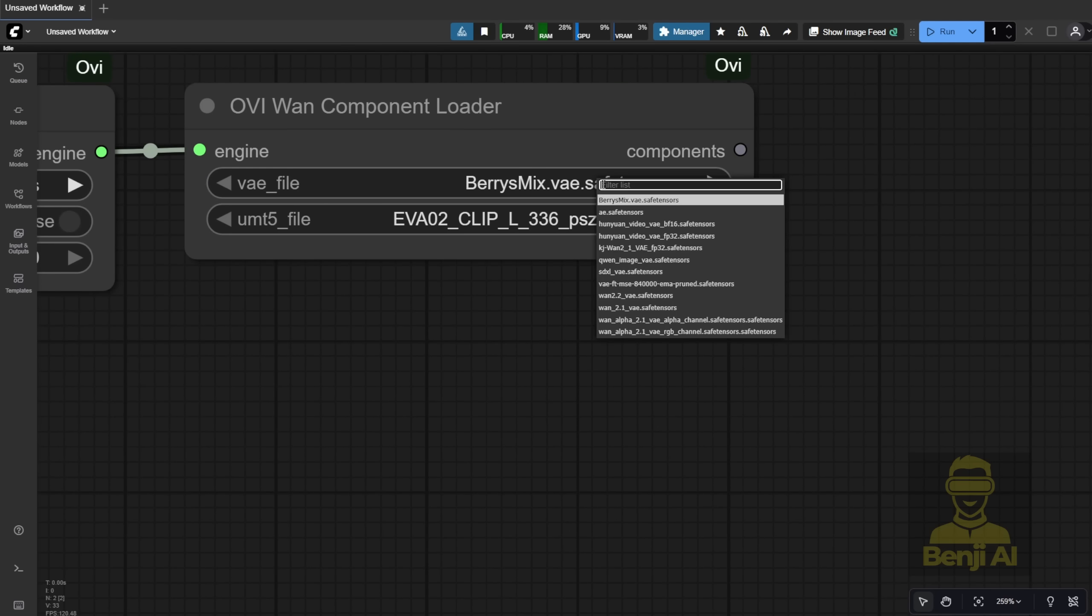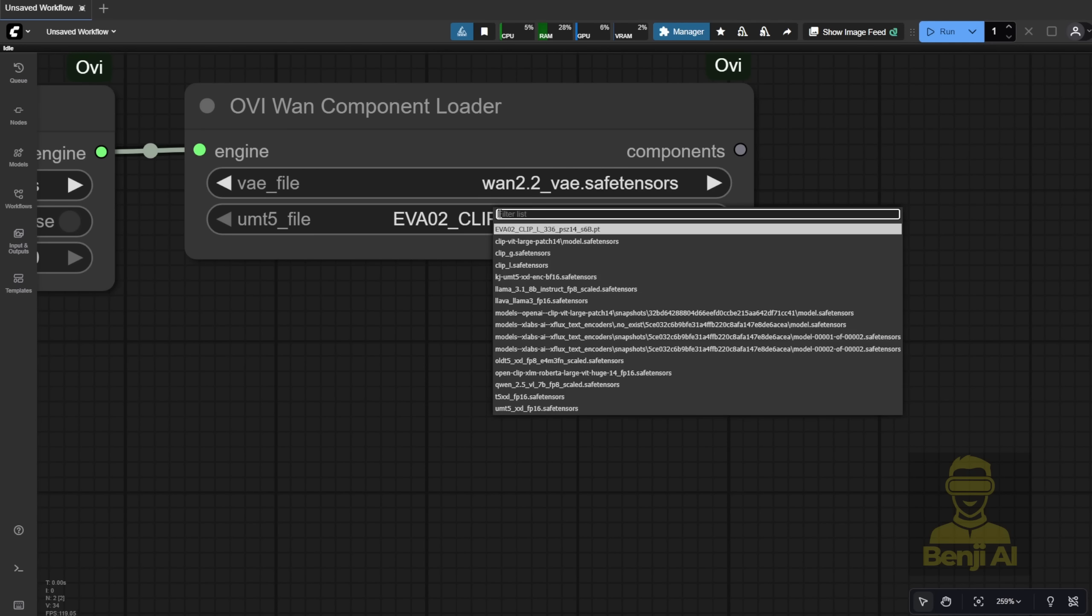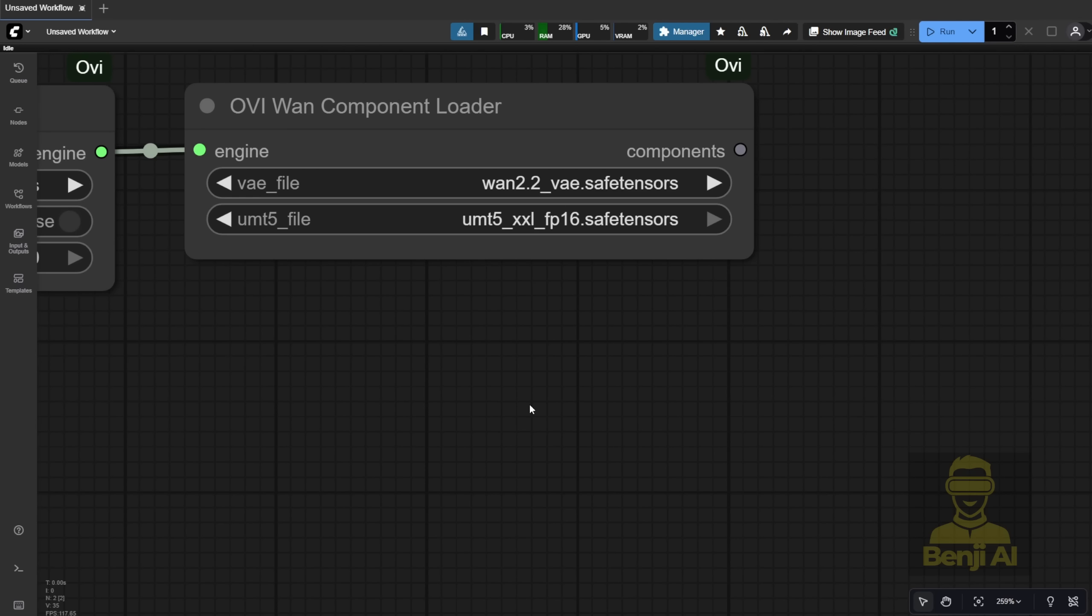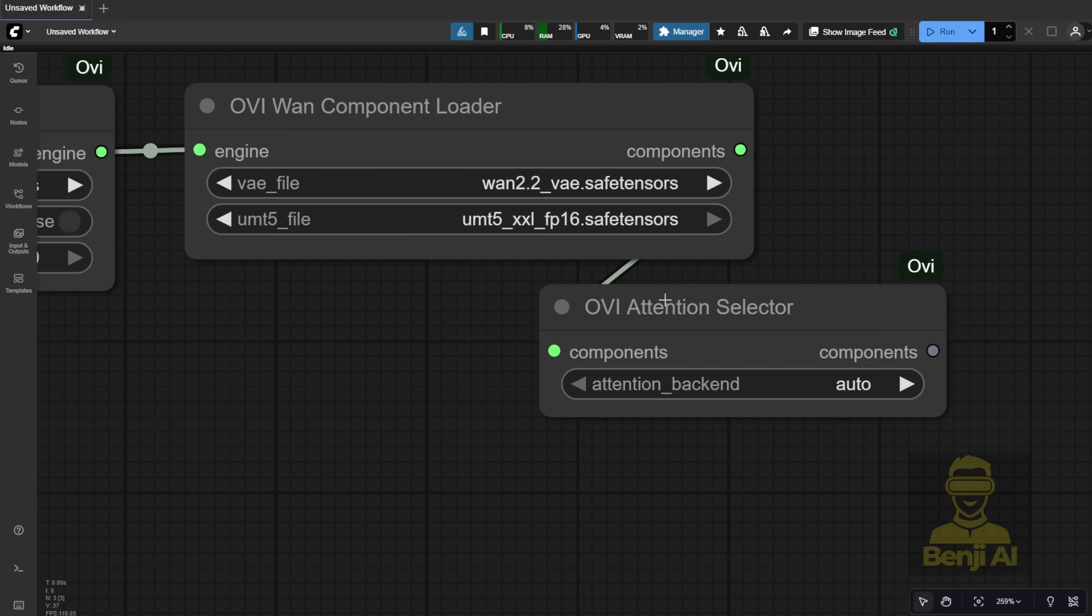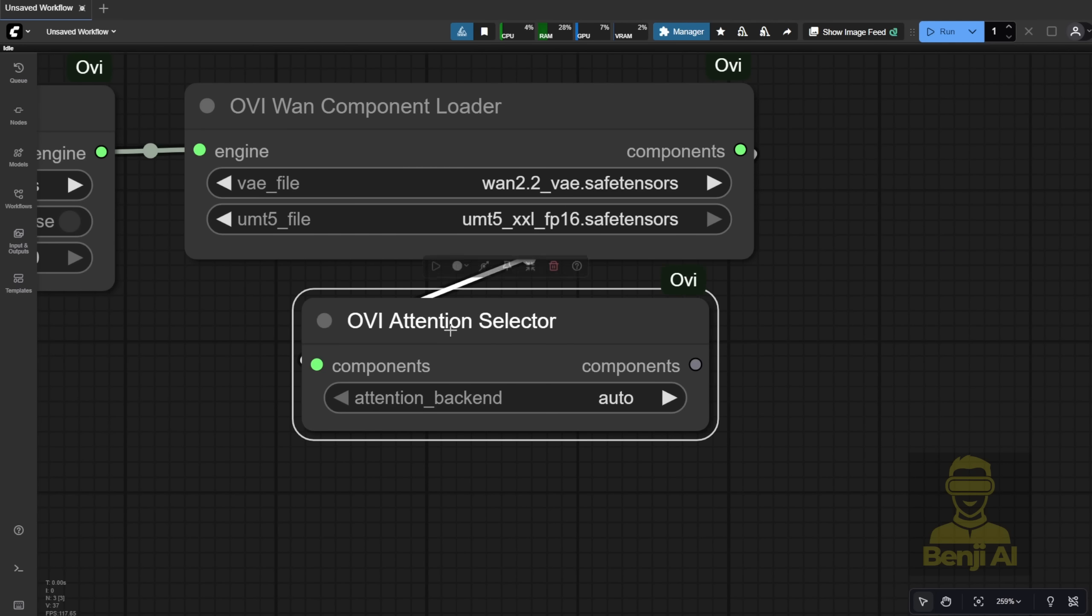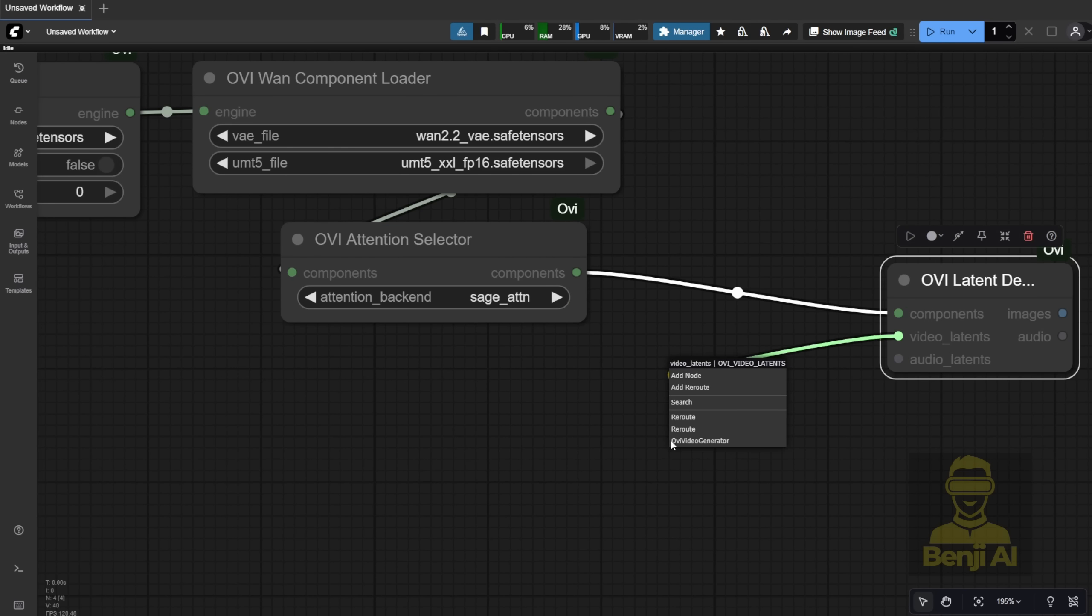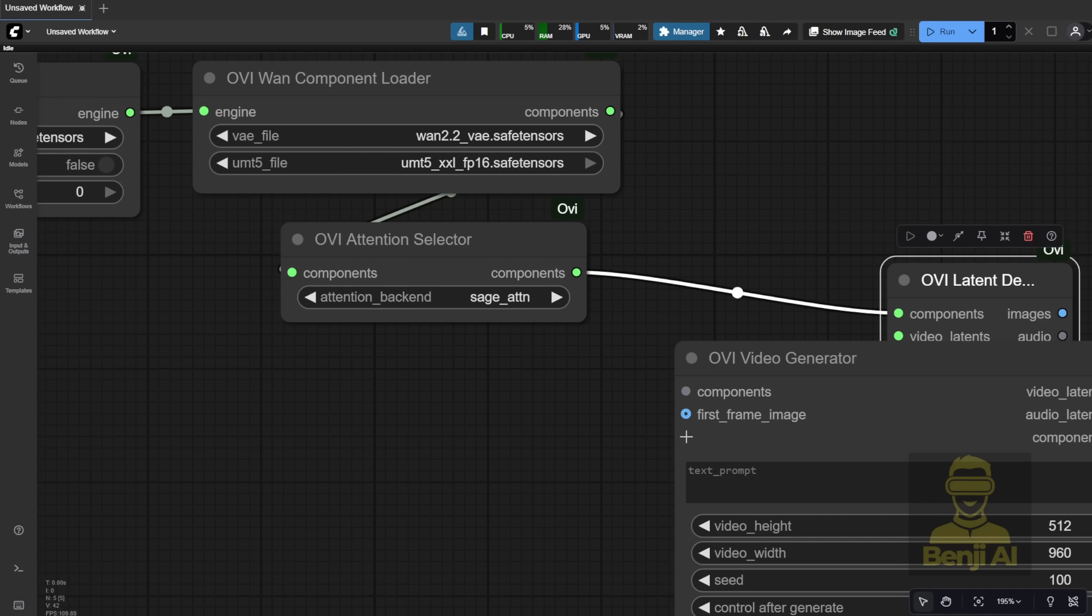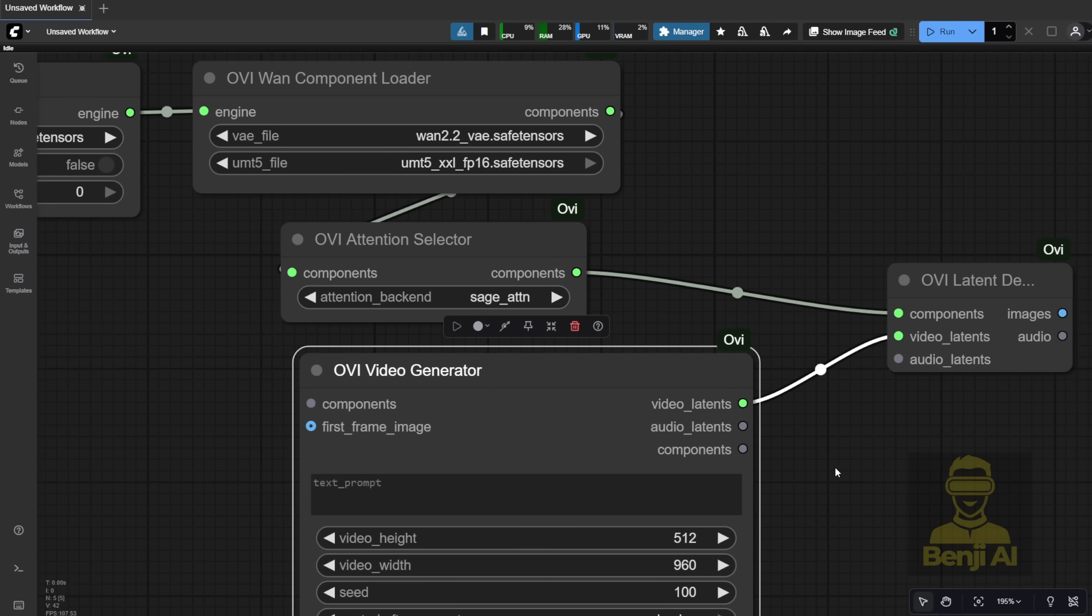Next, select your VAE and text encoder files. I have a few text encoder versions, so I'll try the UMT-5 FP16 first and see if it works. Now, let's connect the other components. The OVI attention selector, I'm using Sage Attention, and the OVI latent decoder, which processes the video and audio output.